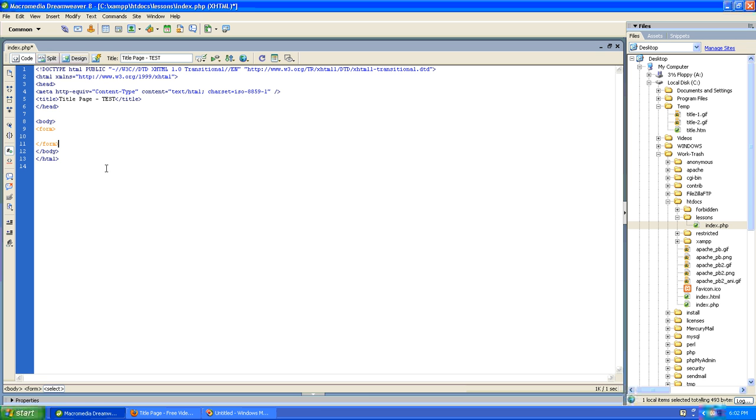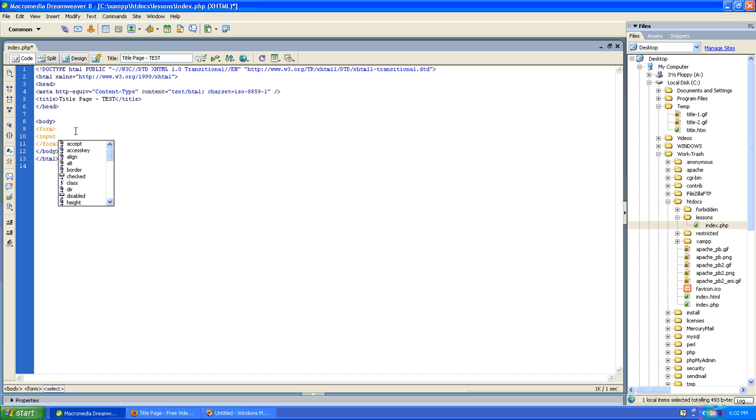Next thing is to create our input tag and in XHTML, the most recent version of HTML, the input tag is self-closing. So we'll close it in that way. We need to set the type to button.